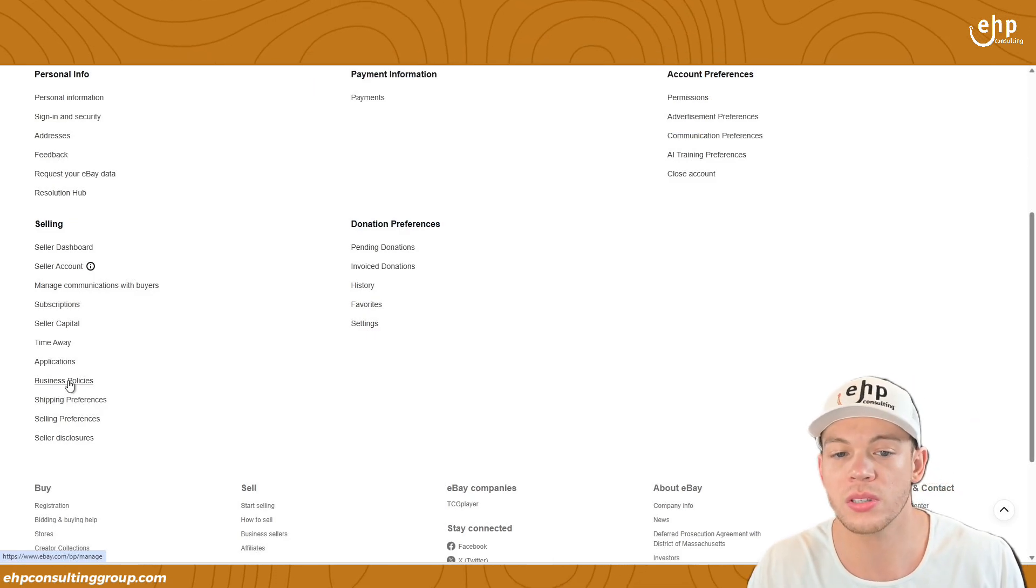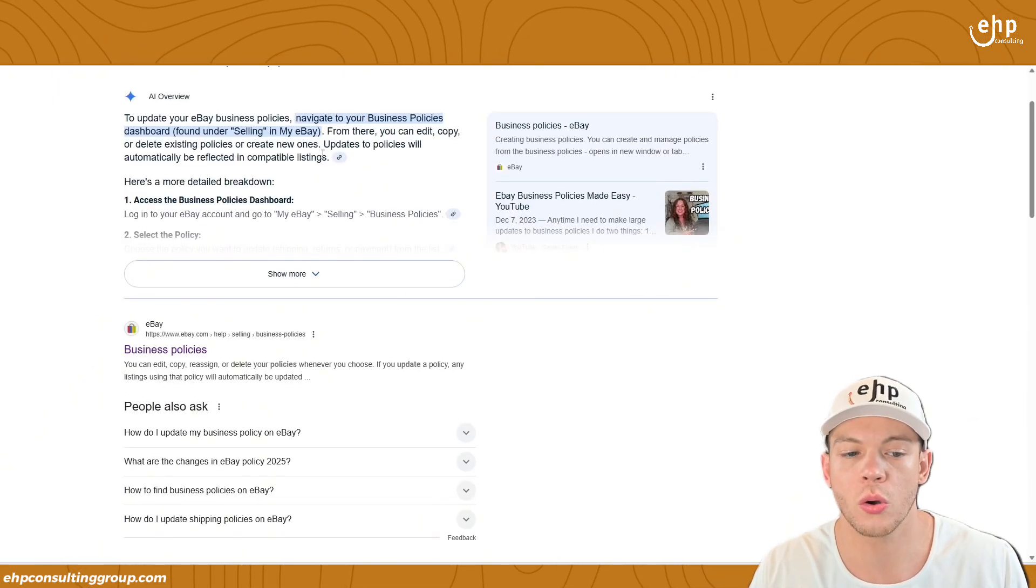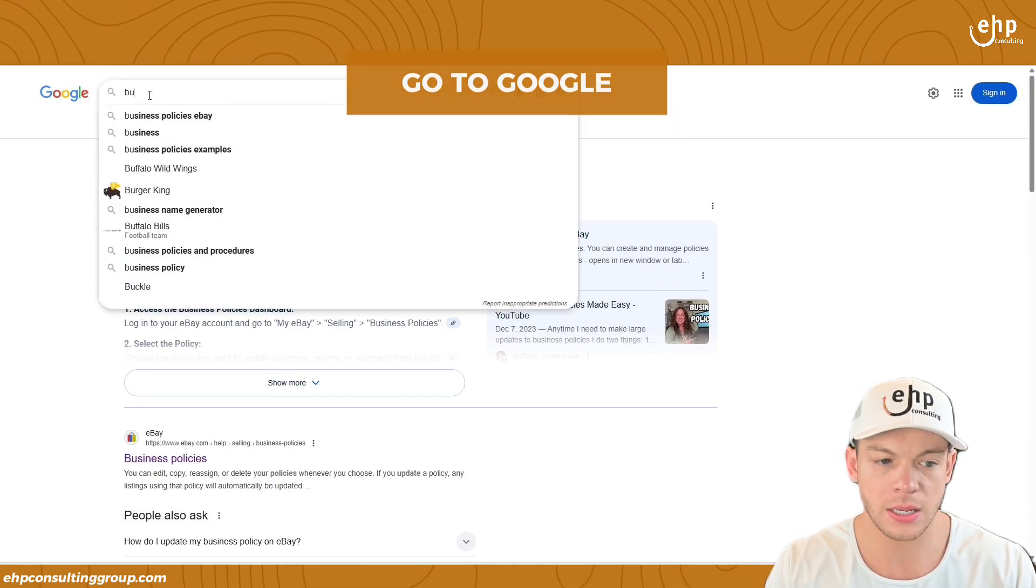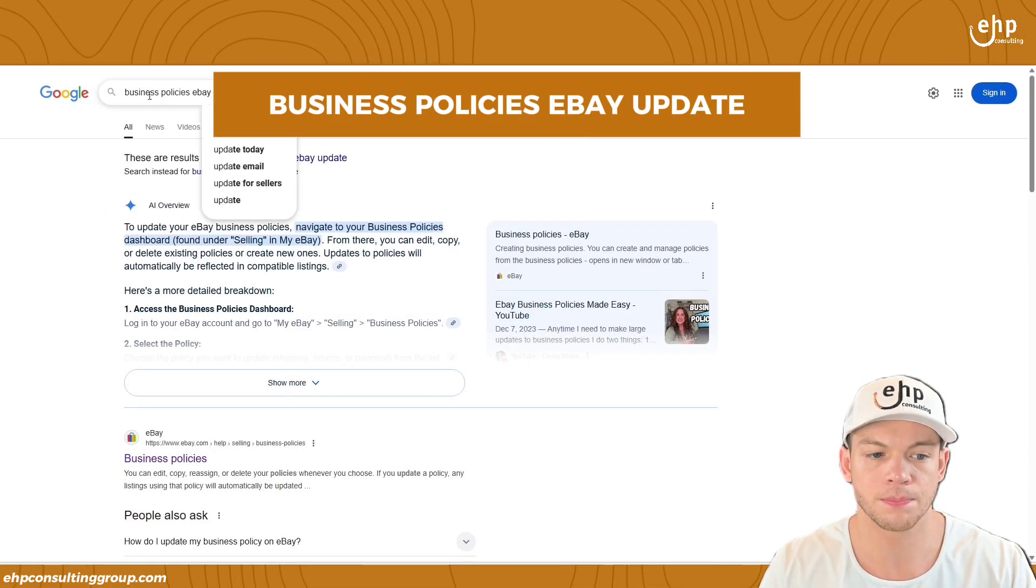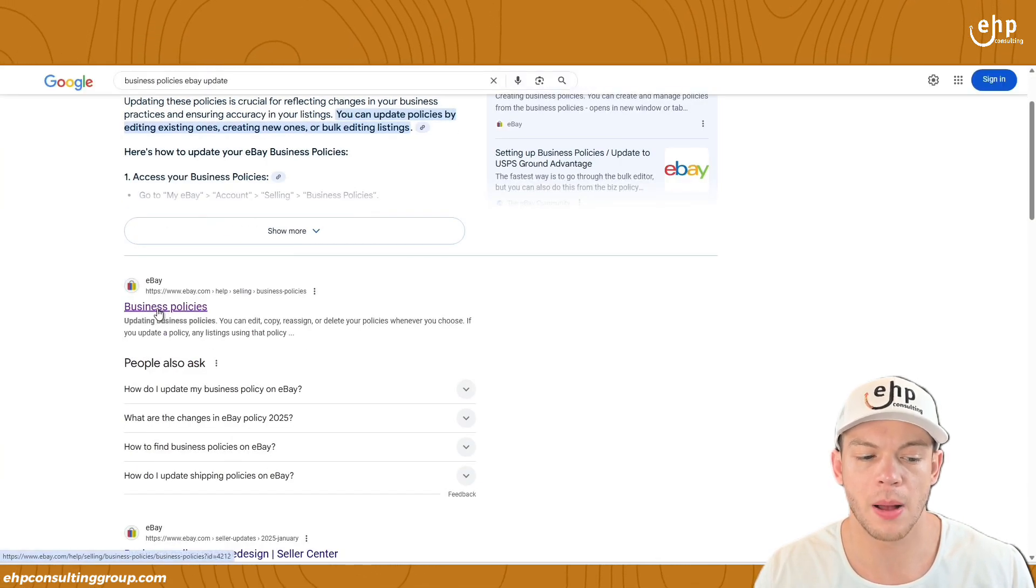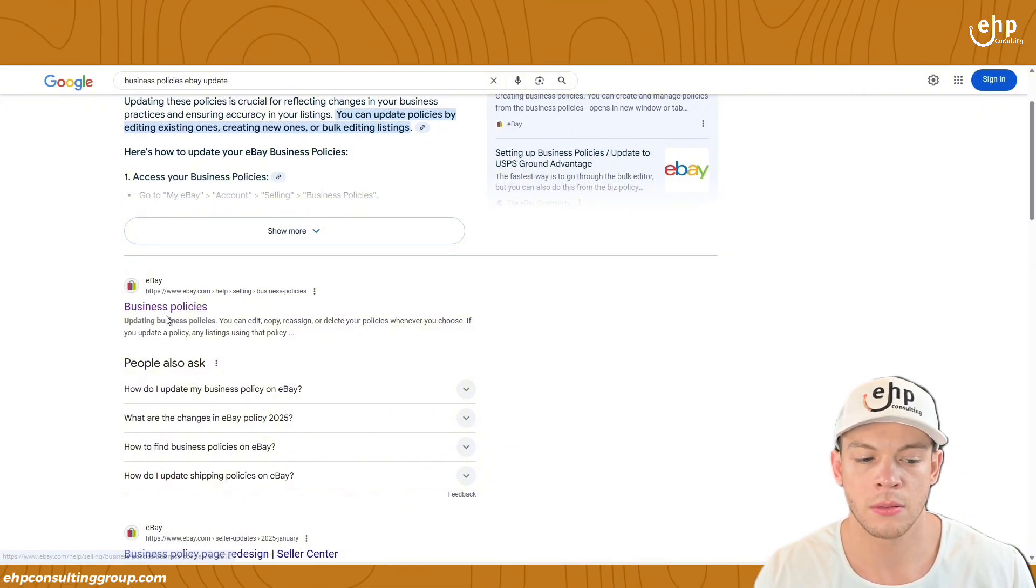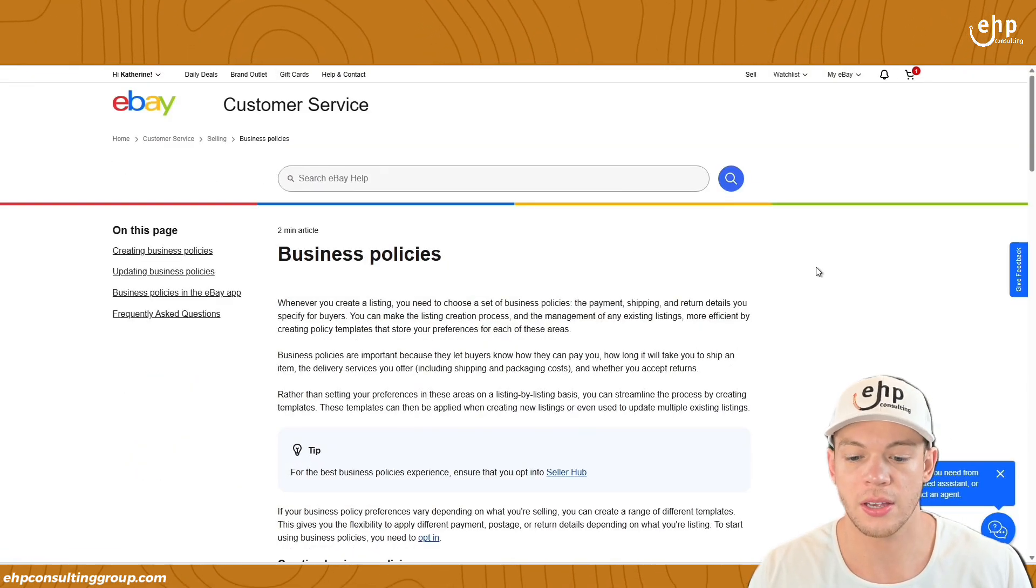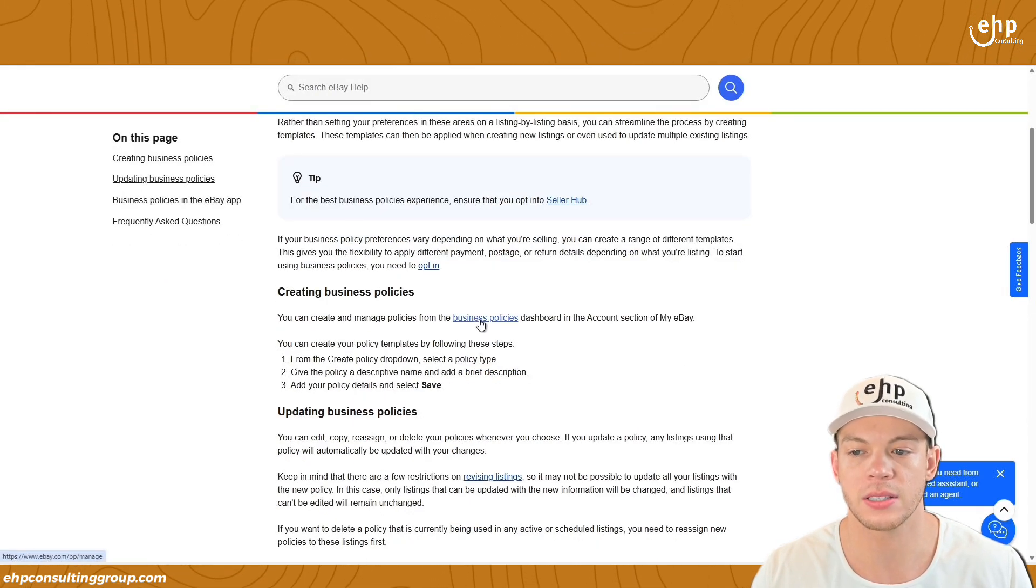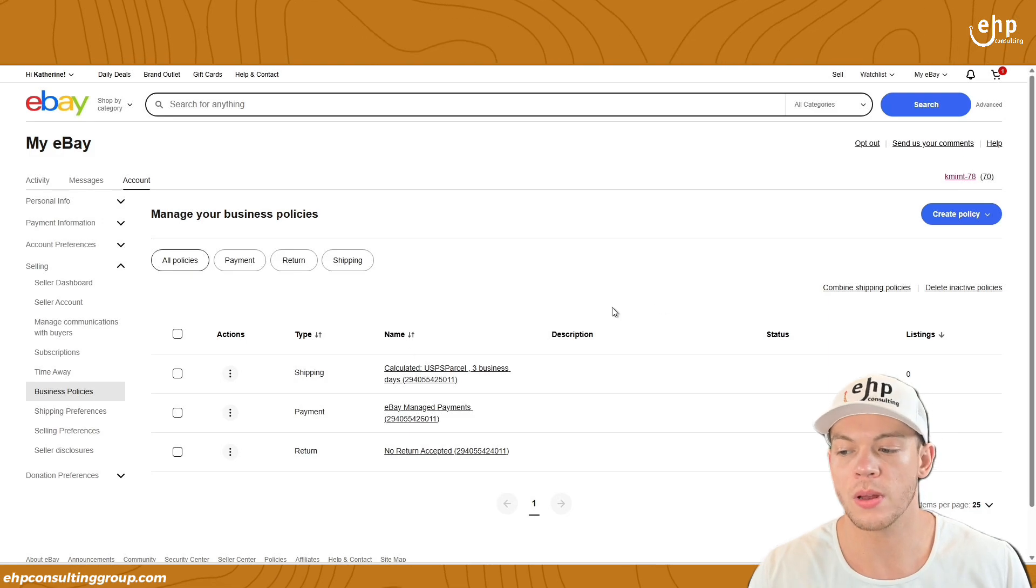If you don't see this, what you're going to do is you're going to go to Google and just type in business policies eBay update. The first thing that pops up is business policies like this. Click on that. It's going to take you to this page. You're just going to scroll down and click business policies.